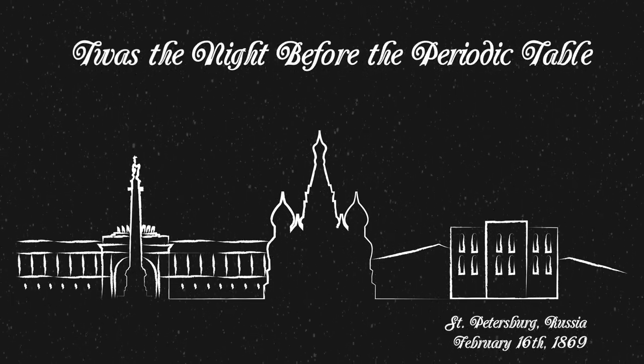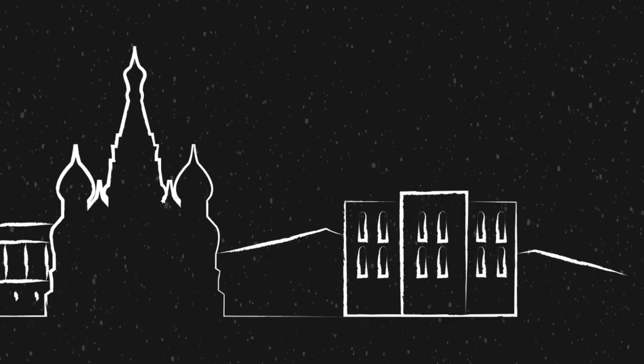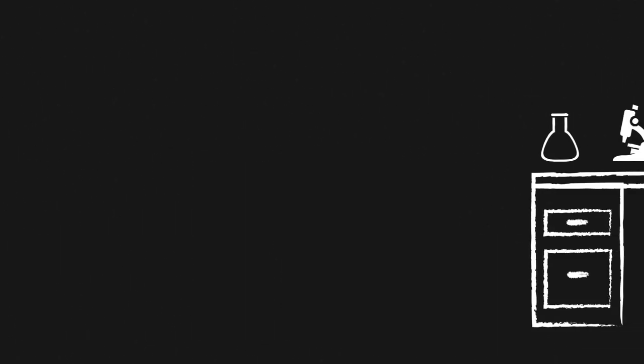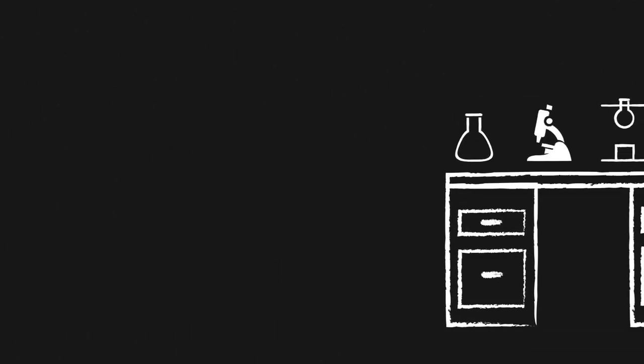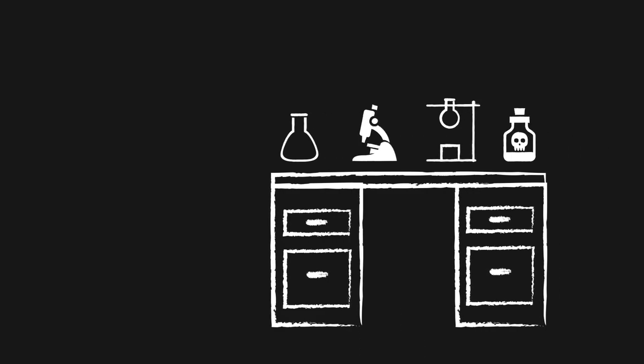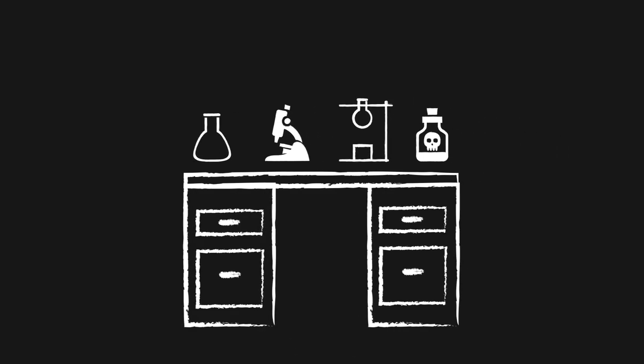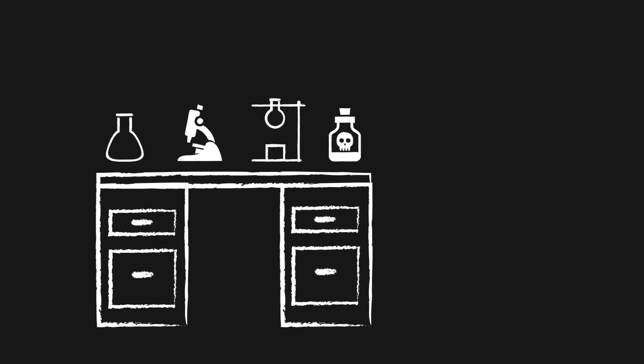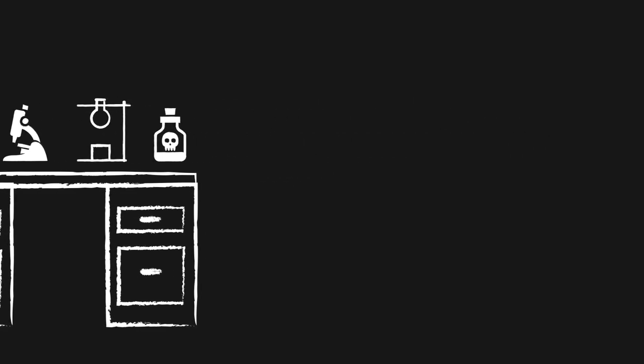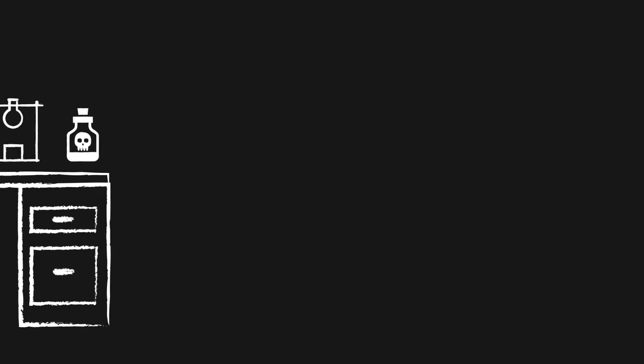'Twas a night in St. Petersburg when all through the house, not a beaker was stirring and the burners were doused. The acids and bases were corked up with care, awaiting tomorrow's experiments in pristine glassware.